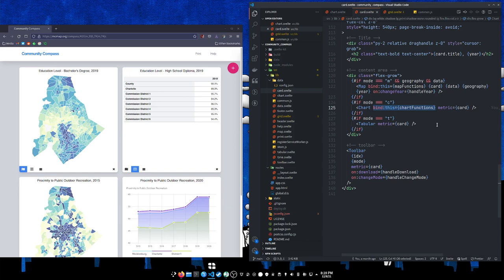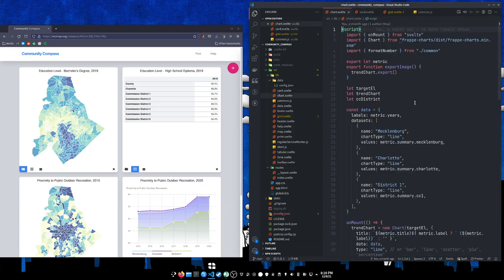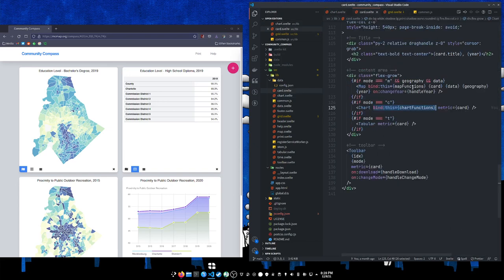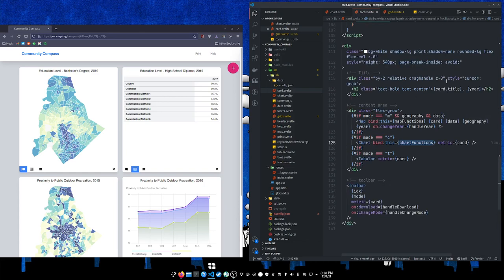So in the chart say I just export a function called export image and that just exports that chart as an SVG and the user can download it. Now I just go chart functions dot export image and it just runs that function from within the child chart component. All that sounded very complicated but it works very smoothly.